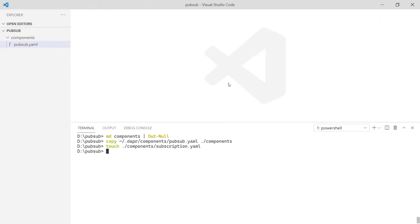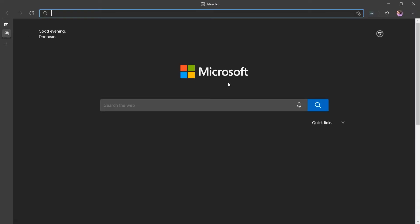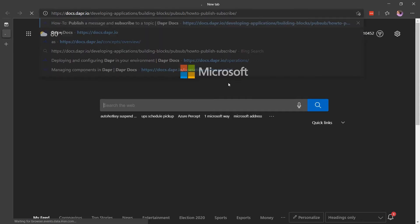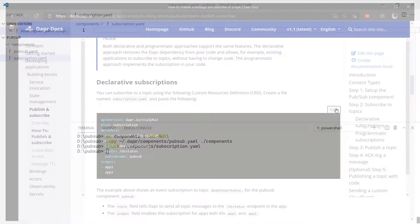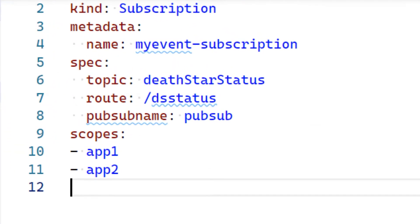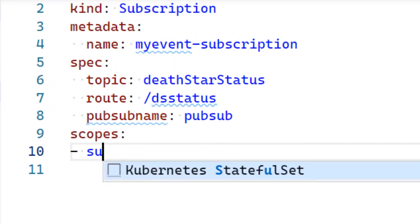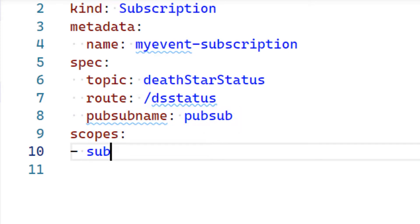Next, I add a subscription.yaml file to configure where to receive events. I'm going to visit the Dapr doc site to copy the yaml needed to define this subscription. Now I'm going to paste the sample yaml and update the information. First, I will scope my subscription to a single app with an app ID of sub. Notice, the pubsub name value is pubsub to match the component I just reviewed.